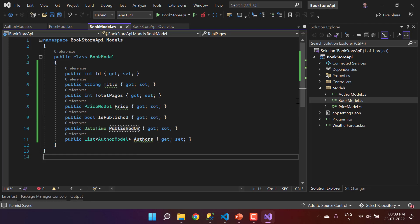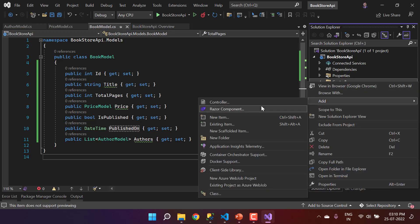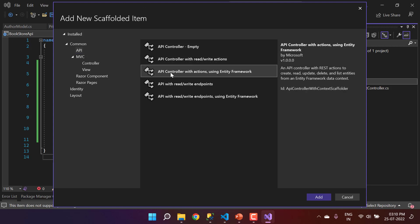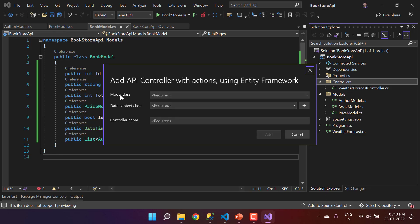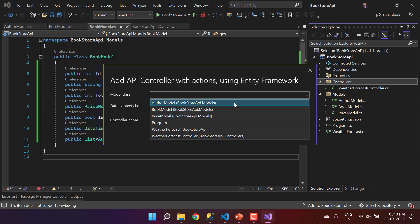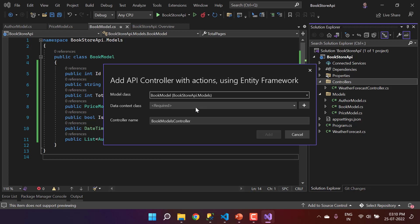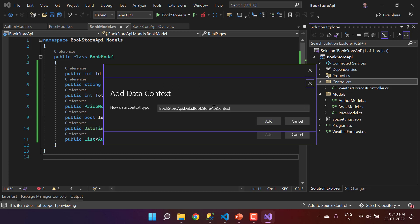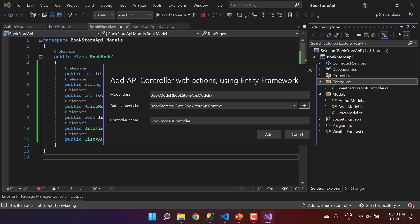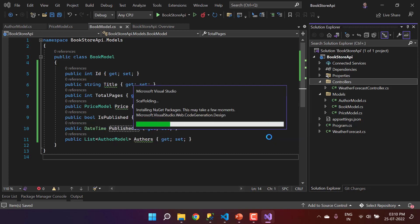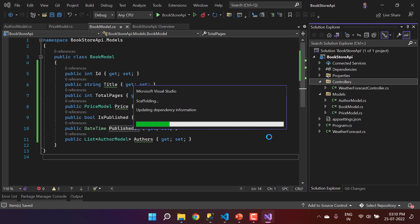Now it's time to add a new controller. Go to the Controllers folder, right-click, choose Add, then Controller. Select API from the left and choose the template 'API Controller with actions using Entity Framework'. Click Add. Choose BookModel as the model class. Since we have no existing data context class, let a new one be created — 'BookStoreApiContext'. Set the controller name to 'BooksController' and click Add. This will install the required NuGet packages for Entity Framework.